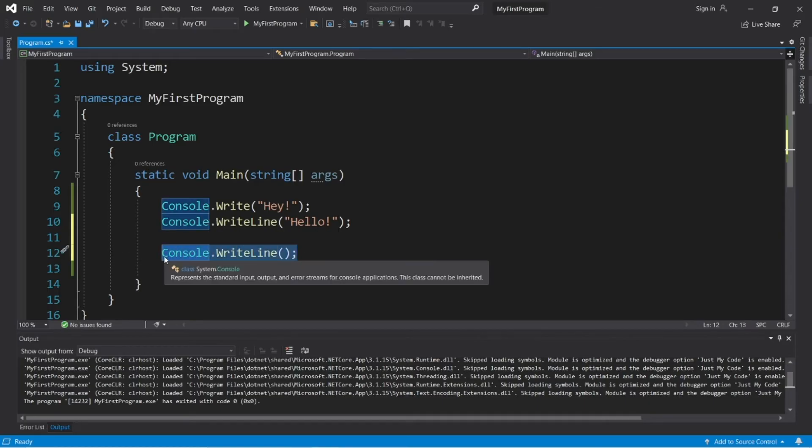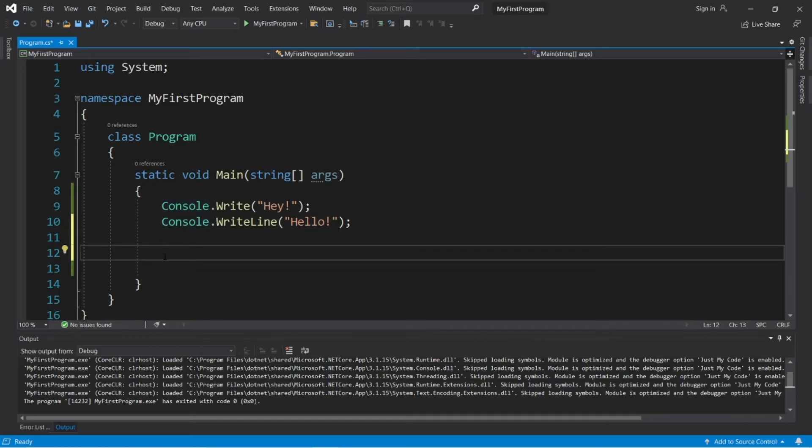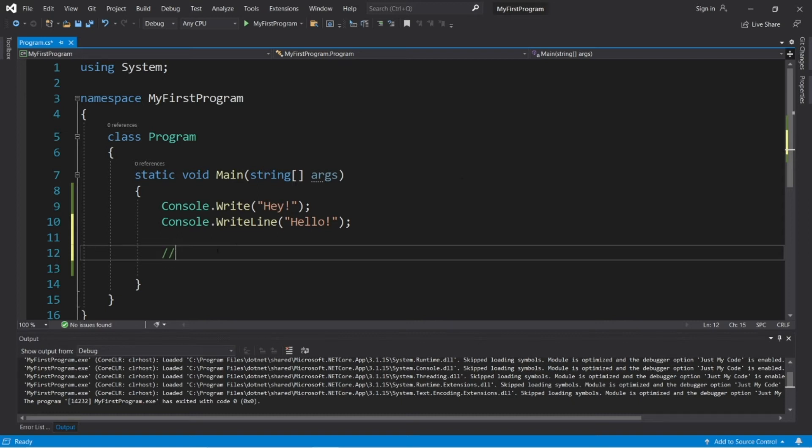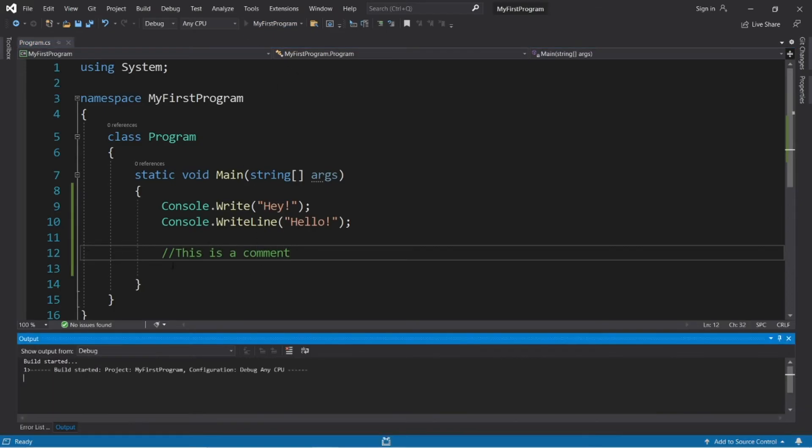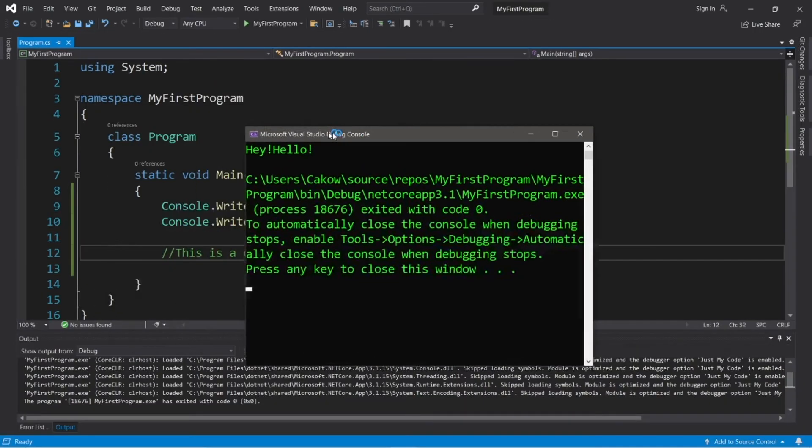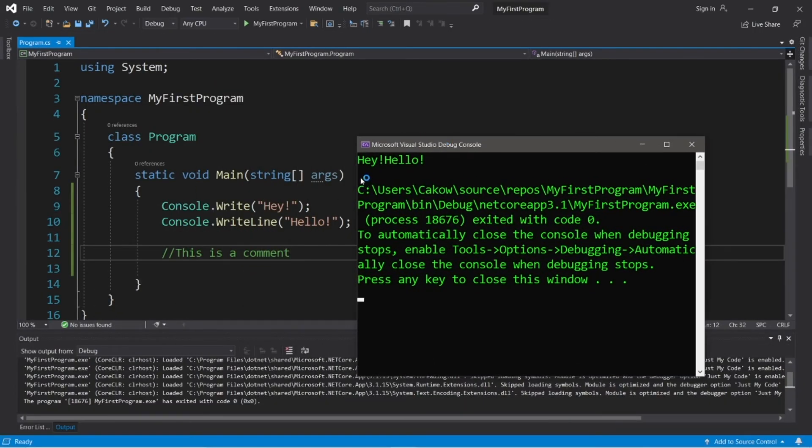Okay, so the next topic to cover is comments. We can add a comment to our code. And this will not be displayed as output. So to write a comment within your code, you need two forward slashes. And you can see that the color of our text changed to green. So I'm going to type this is a comment. And this has no effect on our output. This comment will not be seen. All we see here is hey and hello.